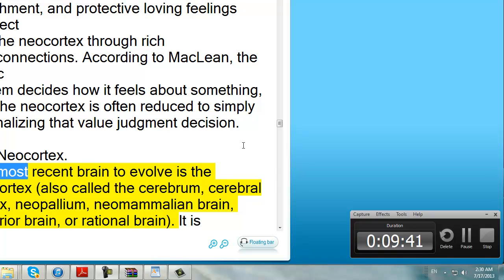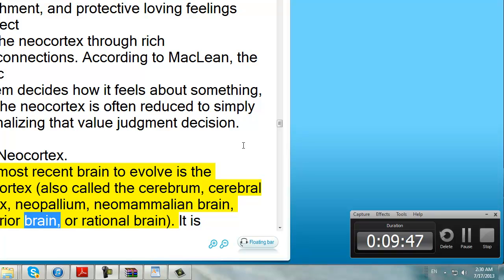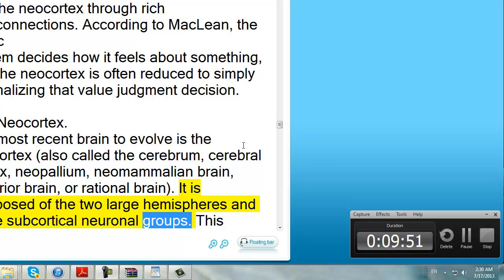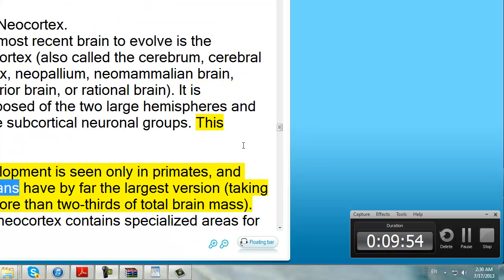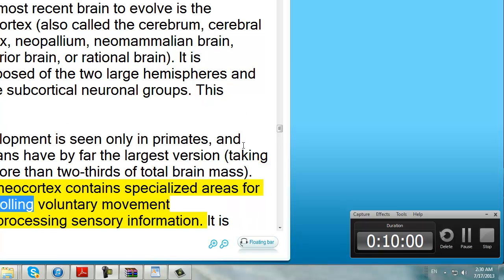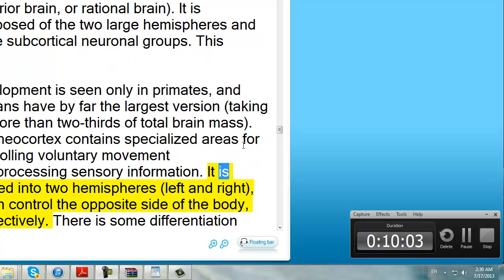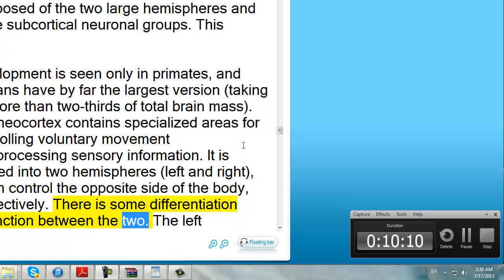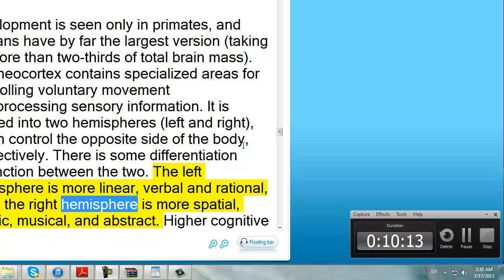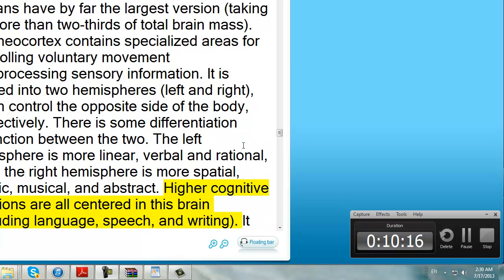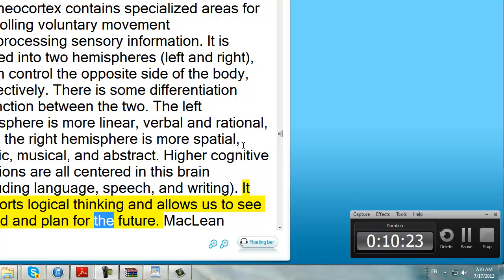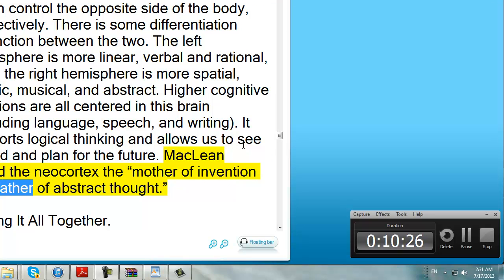The Neocortex. The most recent brain to evolve is the Neocortex, also called the Cerebrum, Cerebral Cortex, Neopallium, Neomammalian Brain, Superior Brain, or Rational Brain. It is composed of the two large hemispheres and some subcortical neuronal groups. This development is seen only in primates, and humans have by far the largest version, taking up more than two-thirds of total brain mass. The Neocortex contains specialized areas for controlling voluntary movement and processing sensory information. It is divided into two hemispheres — left and right — which control the opposite side of the body respectively. The left hemisphere is more linear, verbal, and rational, while the right hemisphere is more spatial, artistic, musical, and abstract. Higher cognitive functions are all centered in this brain including language, speech, and writing. It supports logical thinking and allows us to see ahead and plan for the future. McLean called the Neocortex the mother of invention and father of abstract thought.